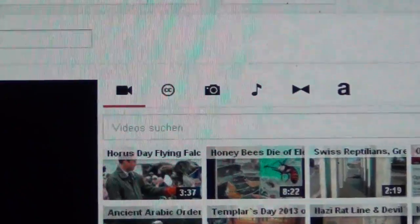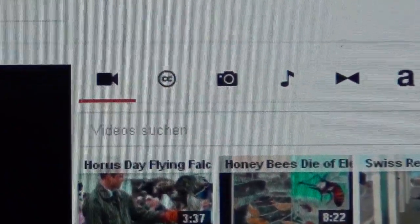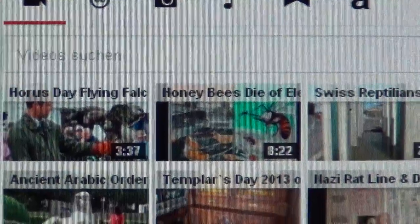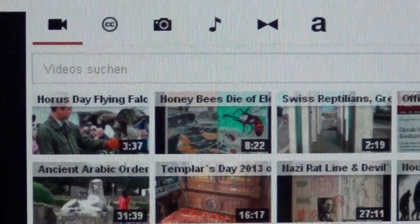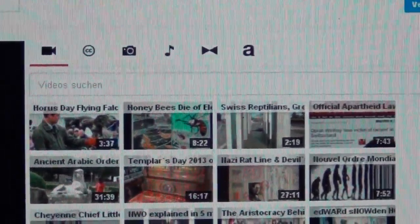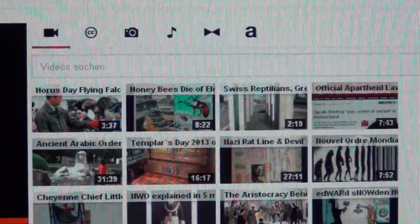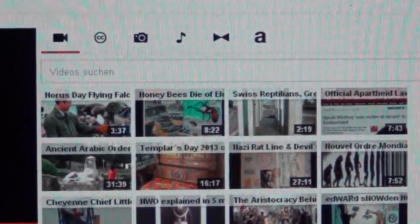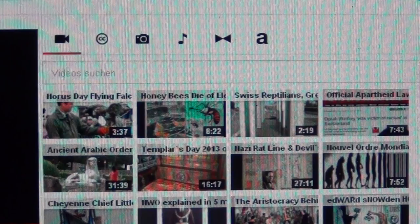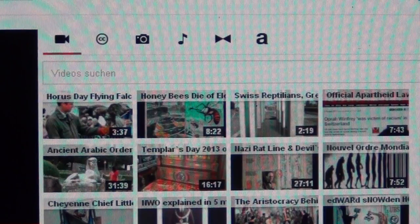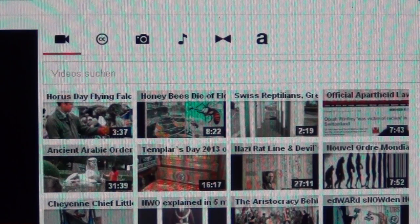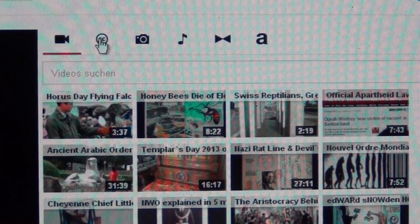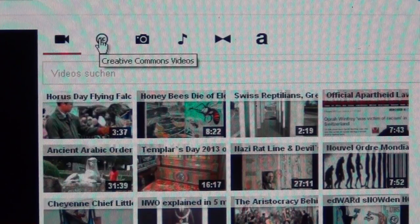Click on the video editor and it opens up showing all your videos. It says CC — Creative Commons — you can do a lot of things with it. It's helpful to put the CC videos you want to copy and upload into your favorites first.